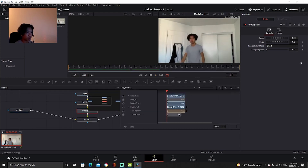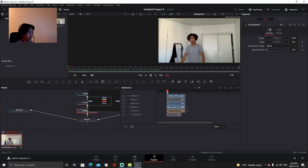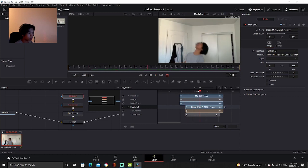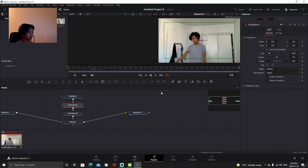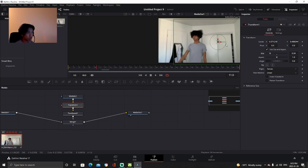Go to your Keyframes tab and find the frame where you get hit to place your blood mist effect — drag it there. Go back to Transform and find the frame, place it right there, and change the size a little bit too.